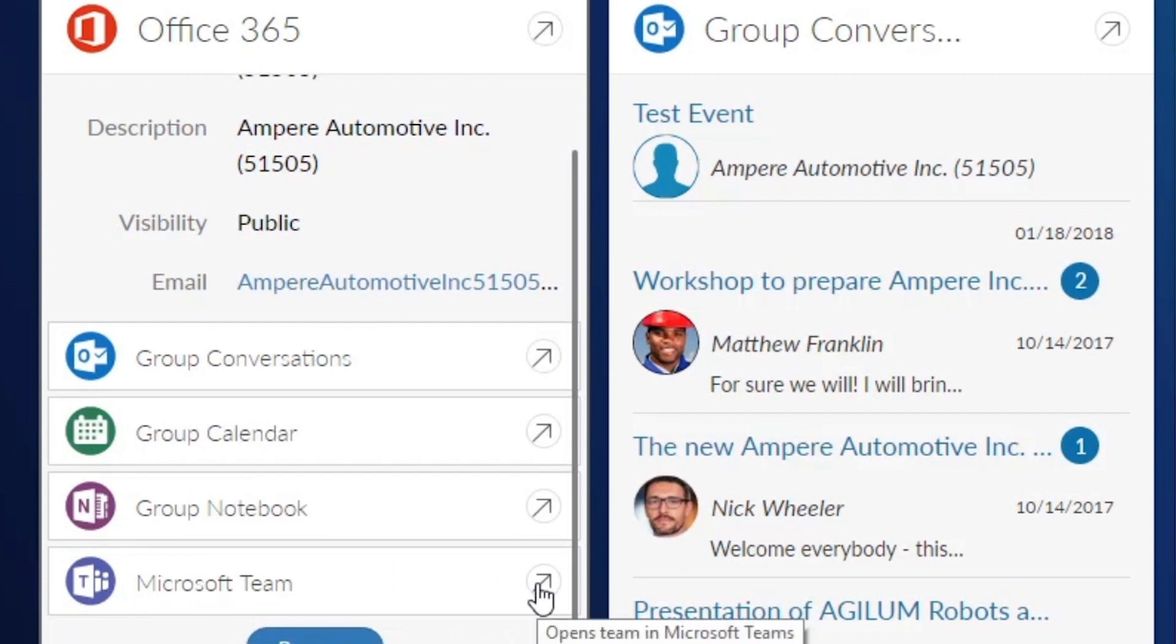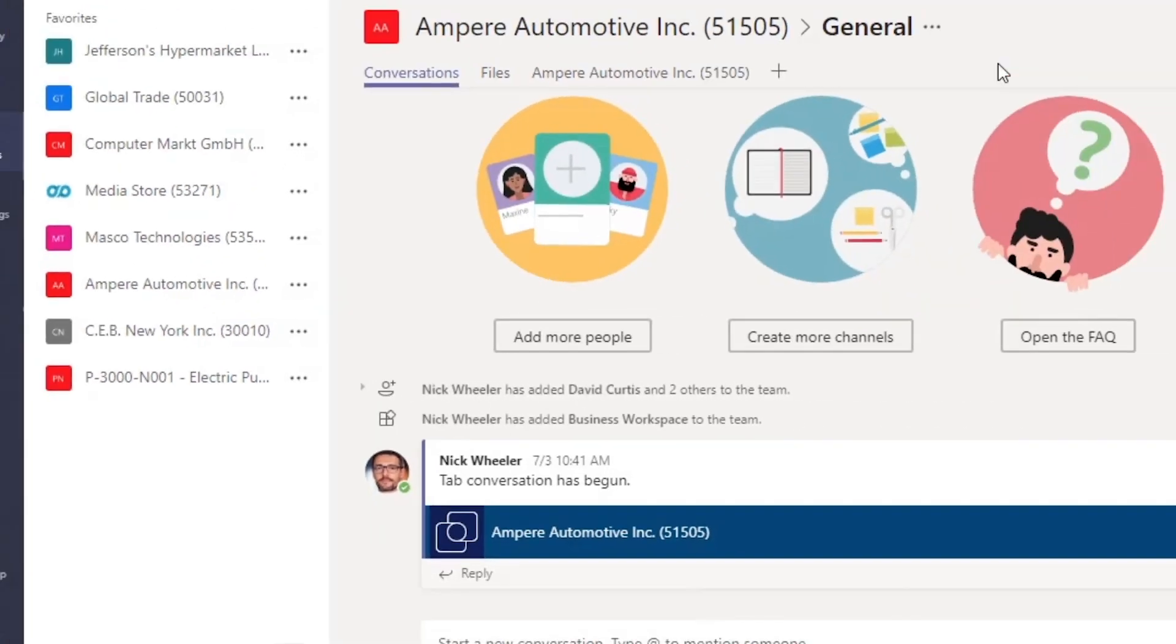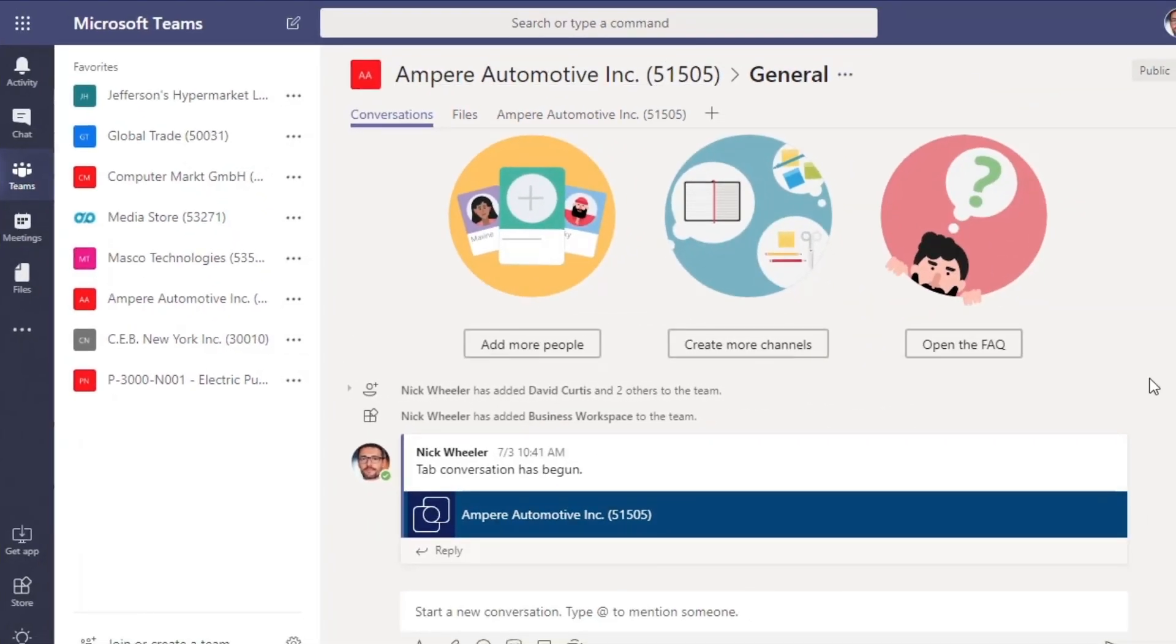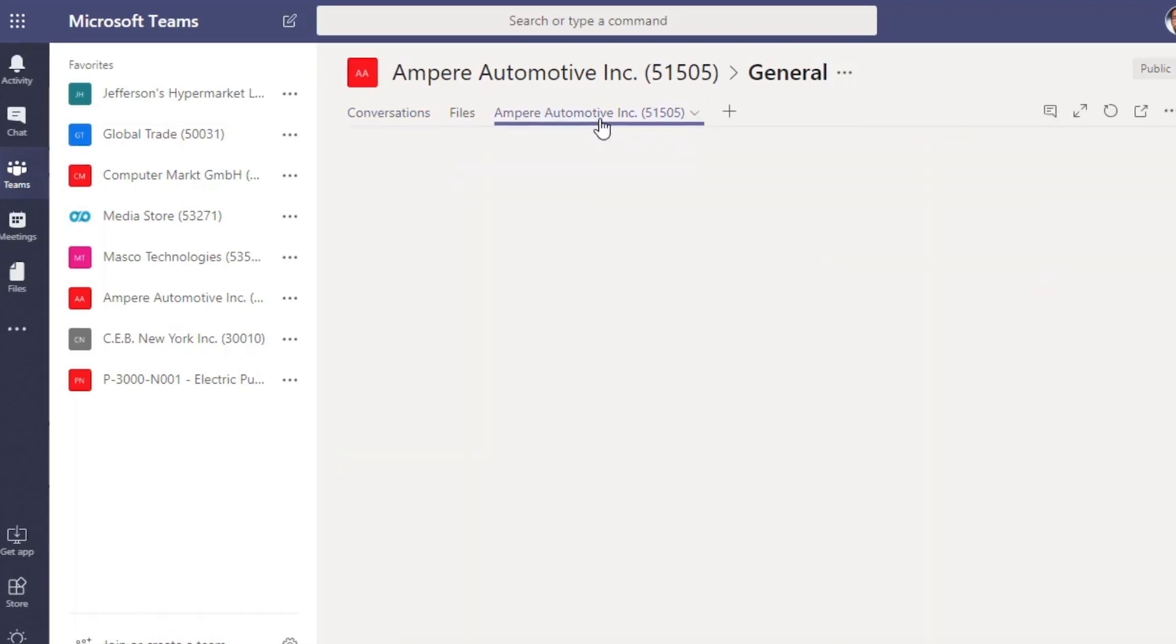And with access to the extended ECM workspace, team members can interact with content from a tab in Microsoft Teams and keep all their work in one place.